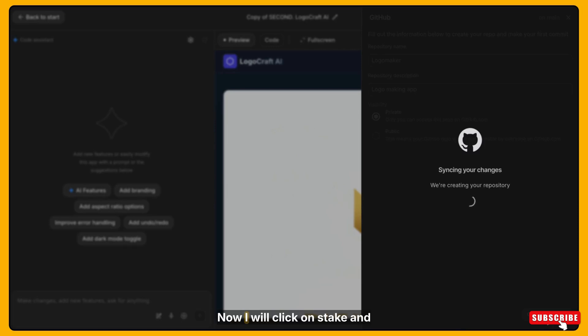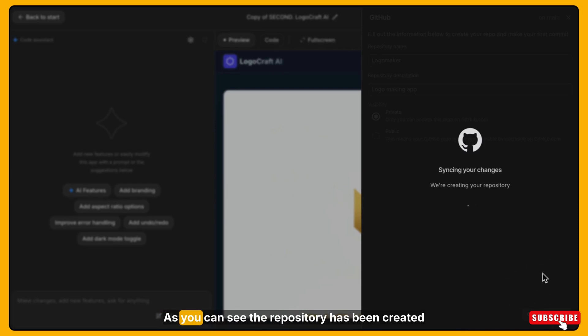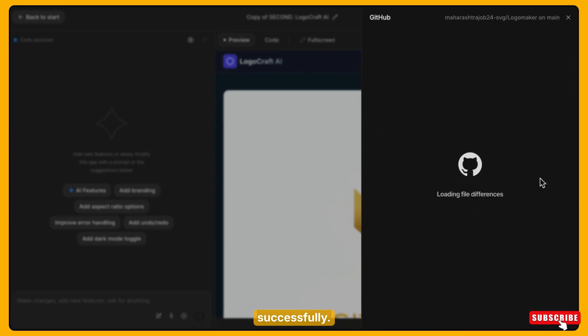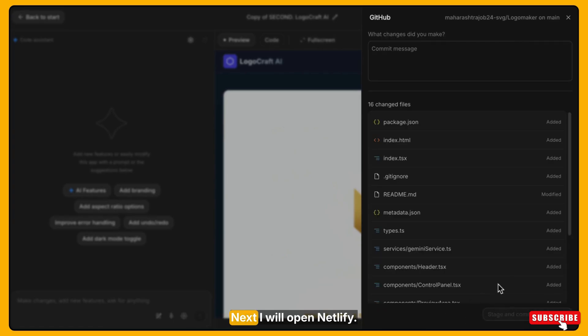I will keep the visibility as private and then click on create Git repository. Now I will click on stage and commit all changes. As you can see, the repository has been created successfully. Next,